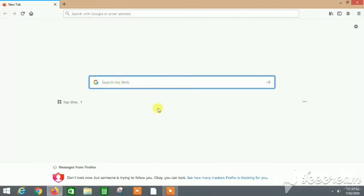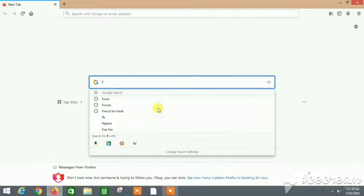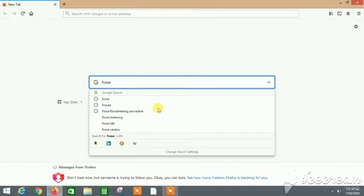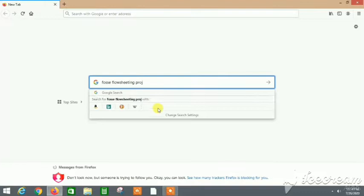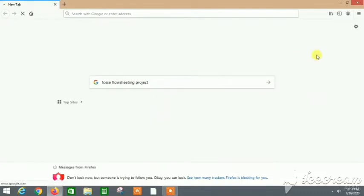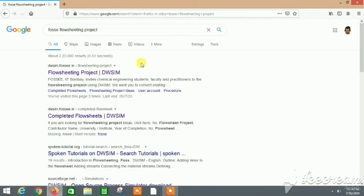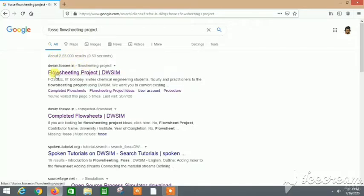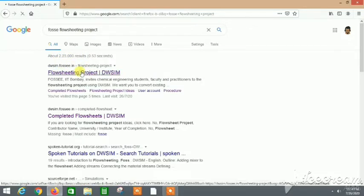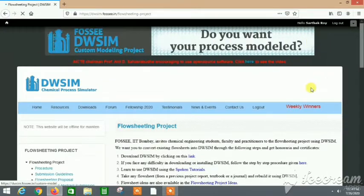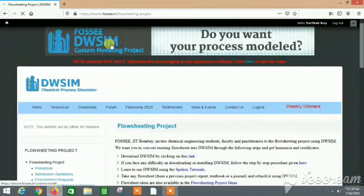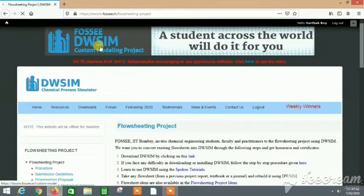So we are in the search tab and we will first write FOSSEE flow sheeting project. Let's enter and let me tell you all the details and all the stuff that we will find. Here's the first thing, let's click on it and then we get to this site.